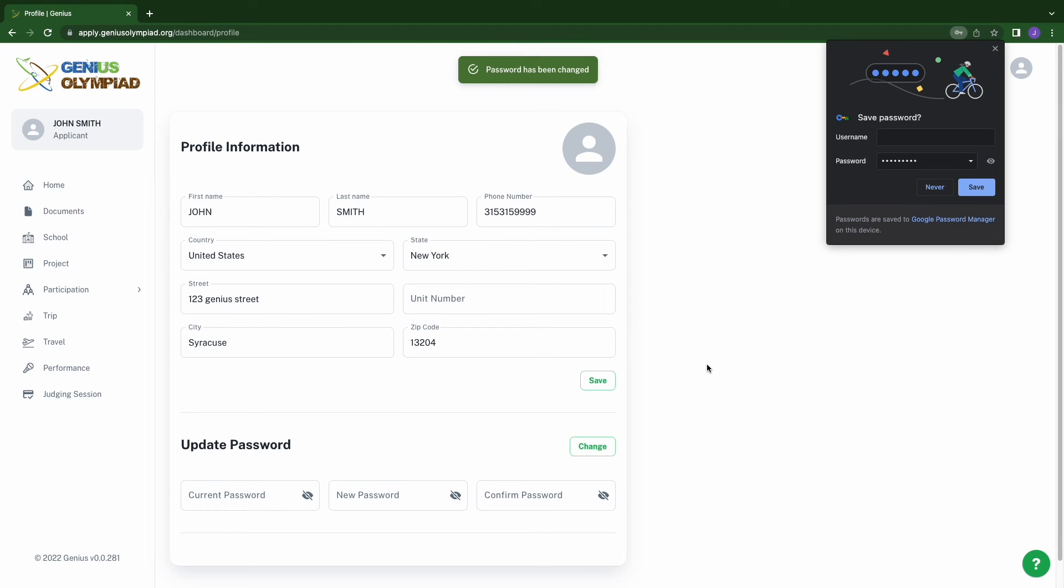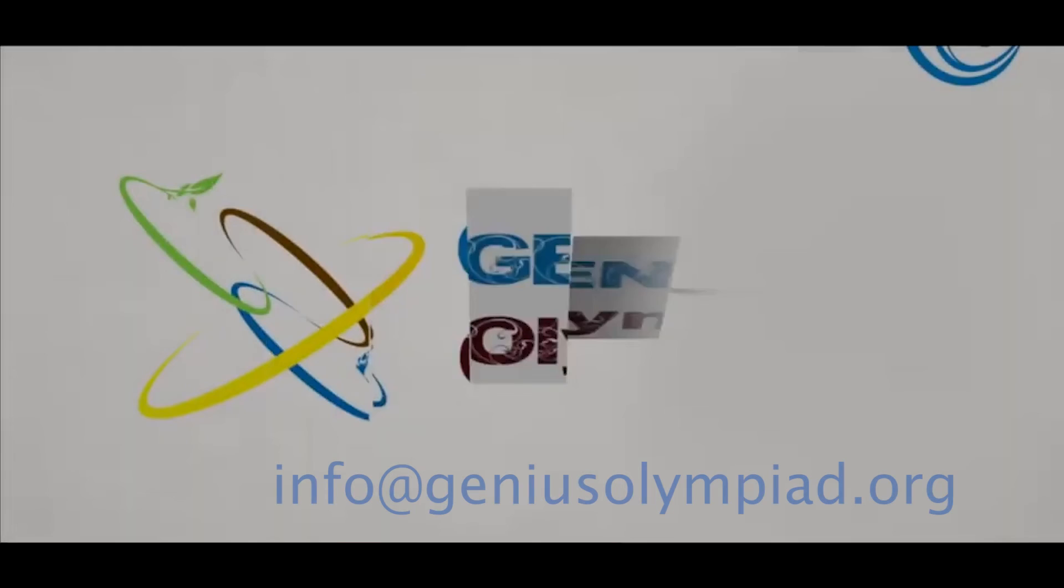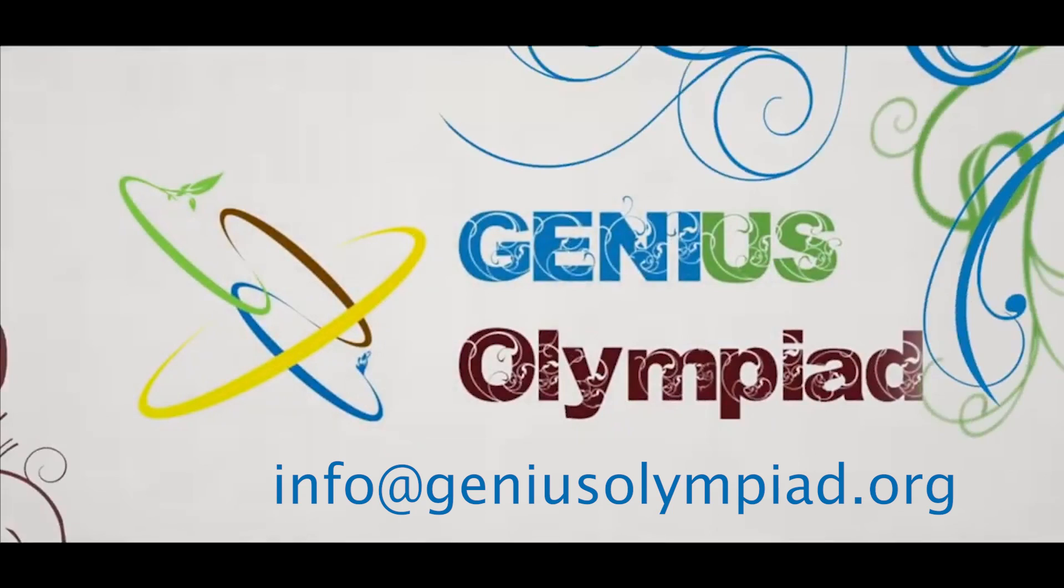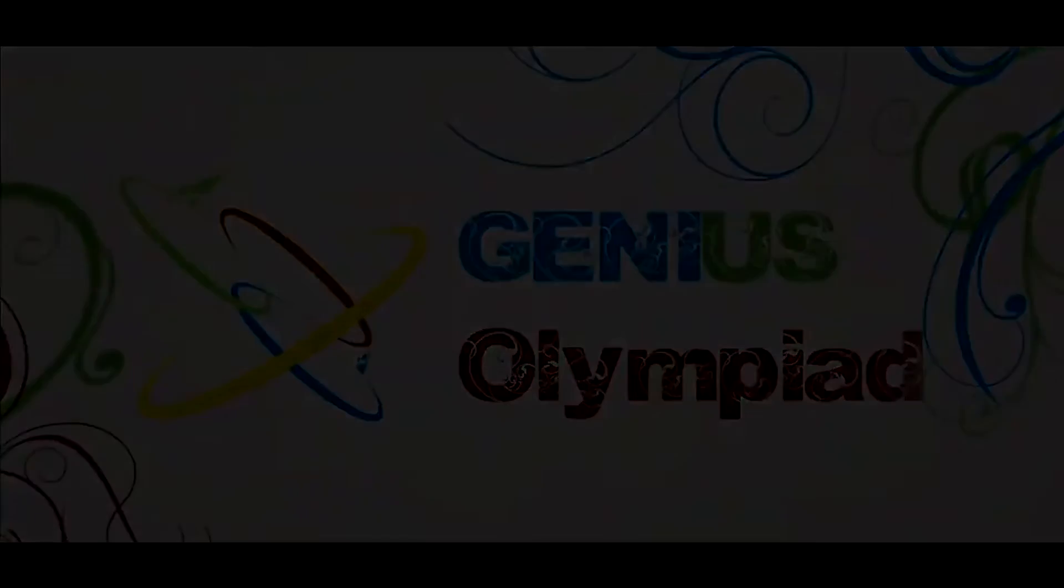Thank you for applying to Genius Olympiad. If you have any further questions, please send us an email at info@geniusolympiad.org.